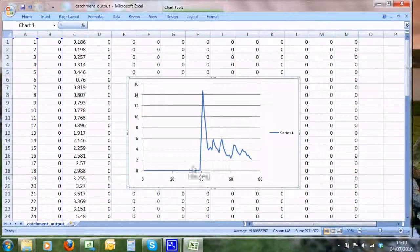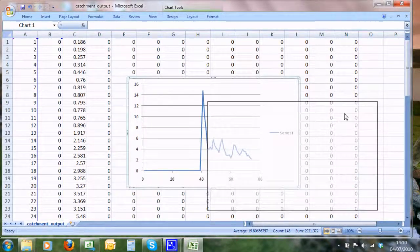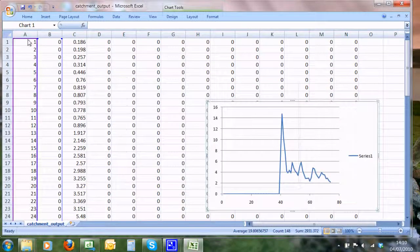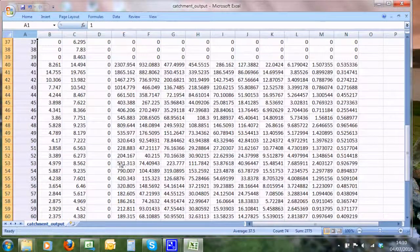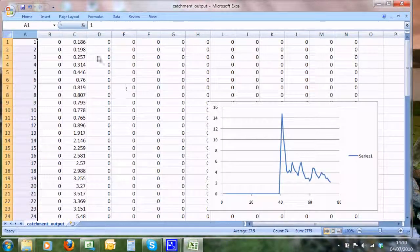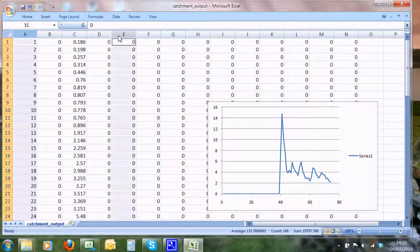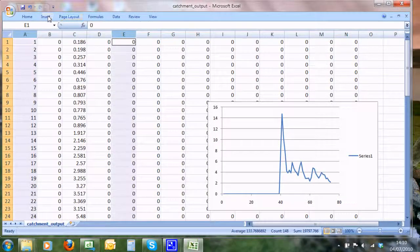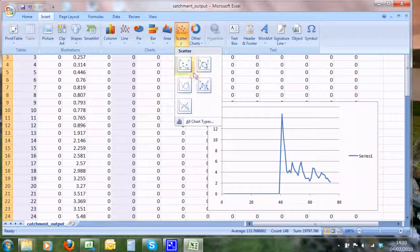We can also plot up—because remember, the fifth column, column E, has the amount of sediment coming out—so we'll plot up column E. And we can see that actually looks quite similar.